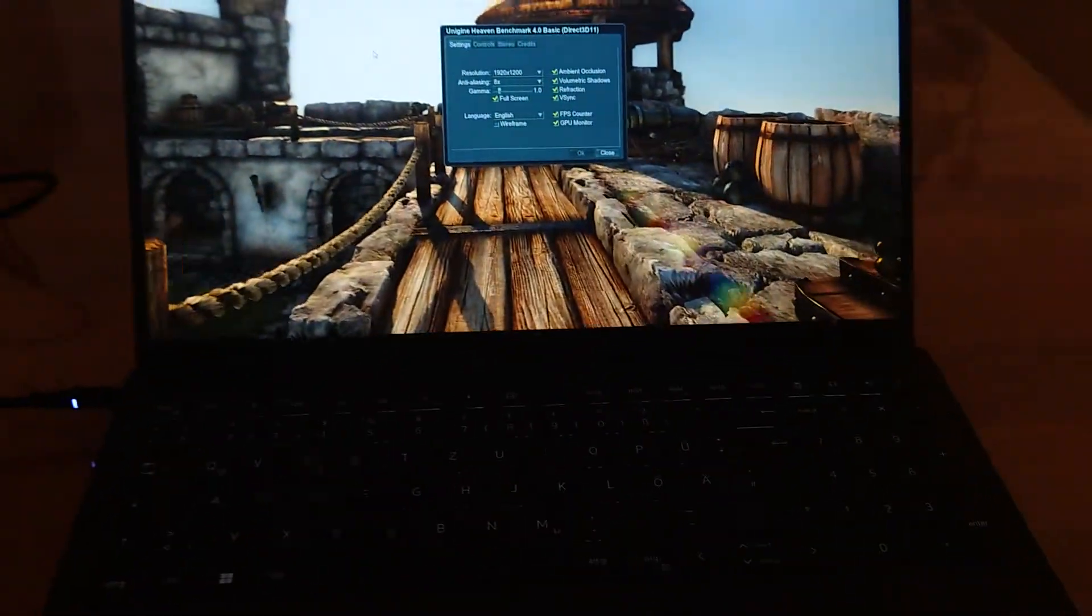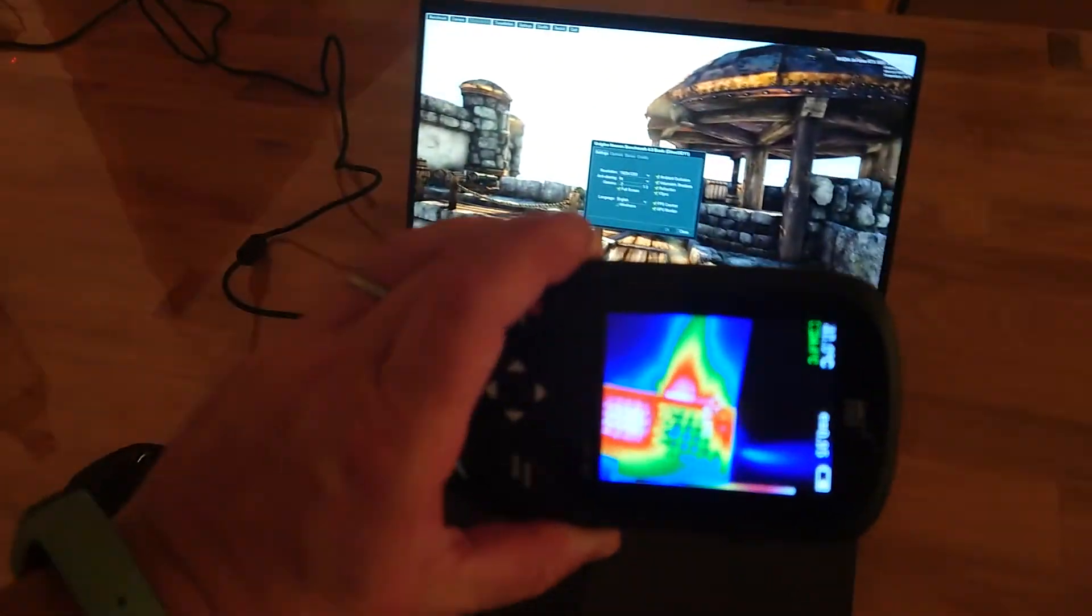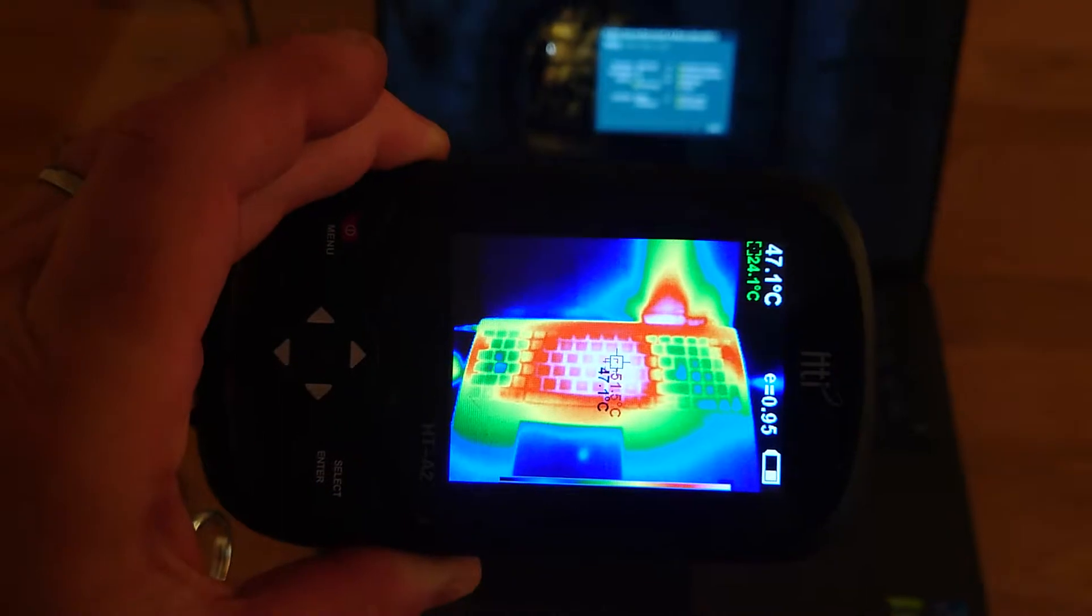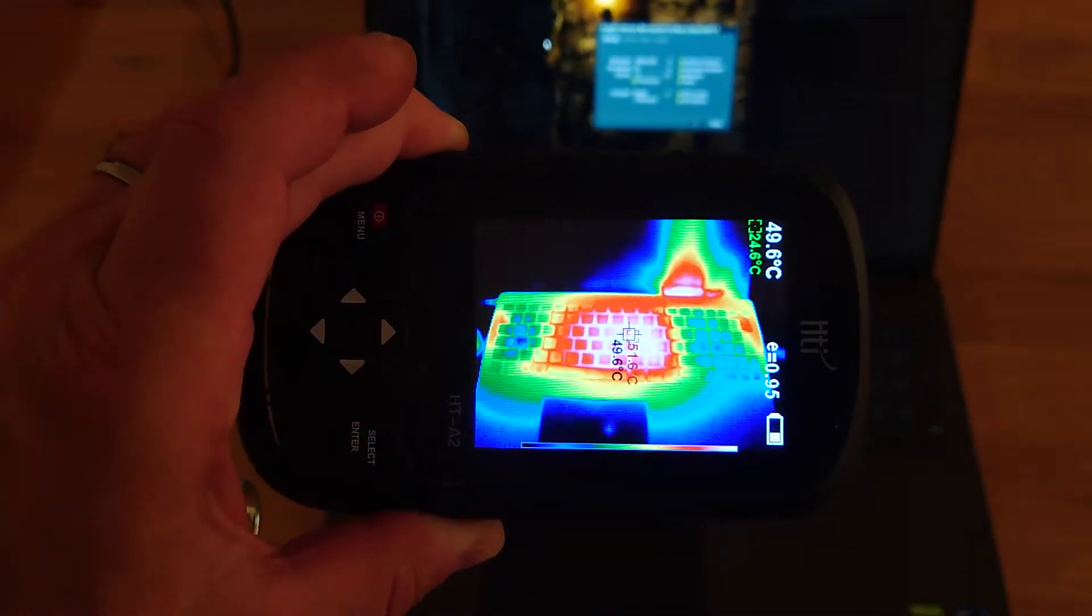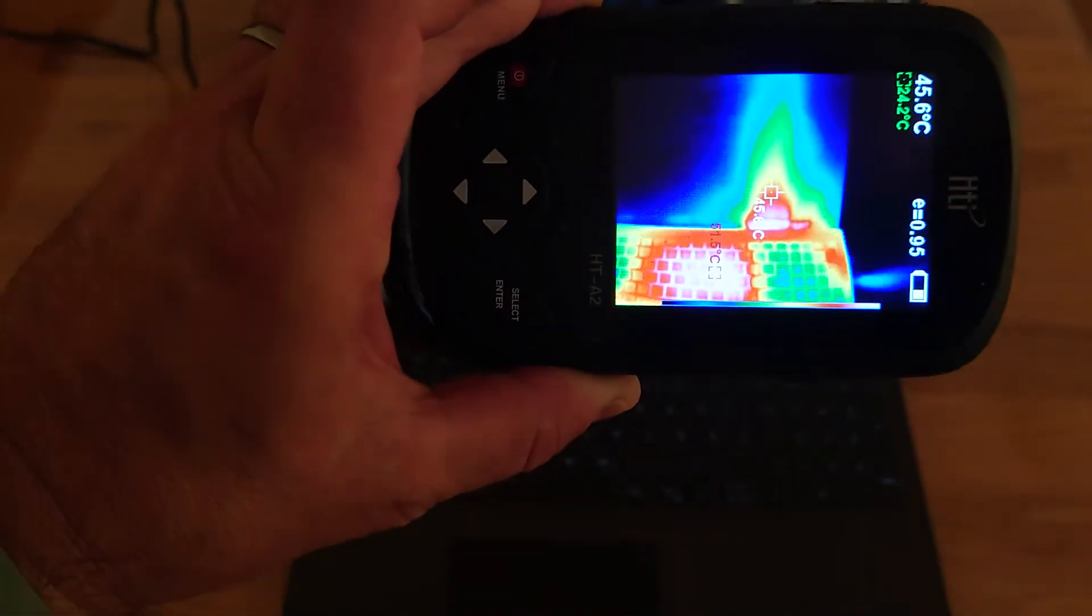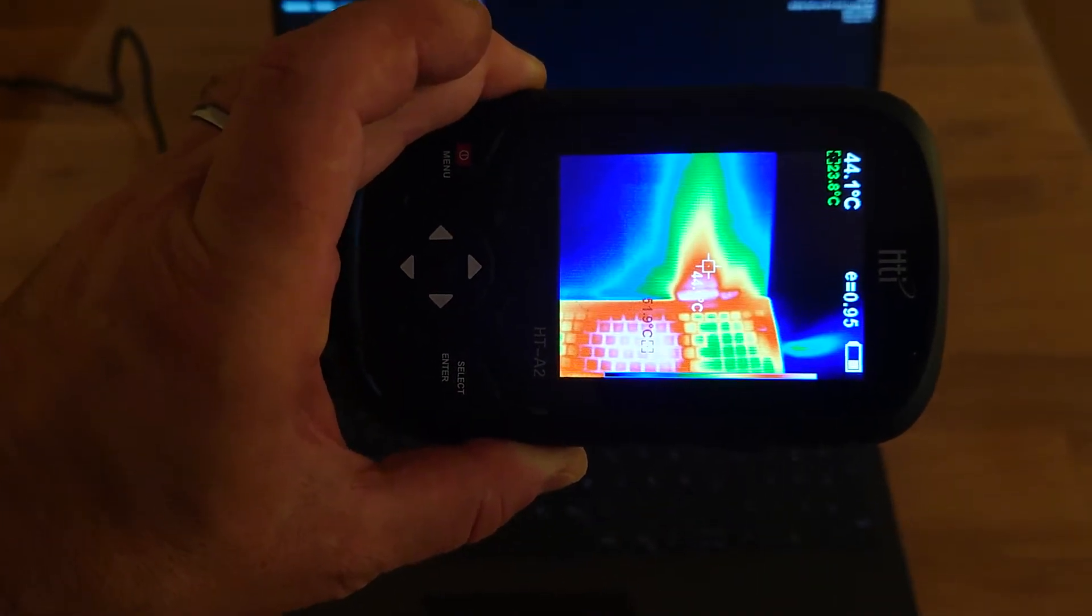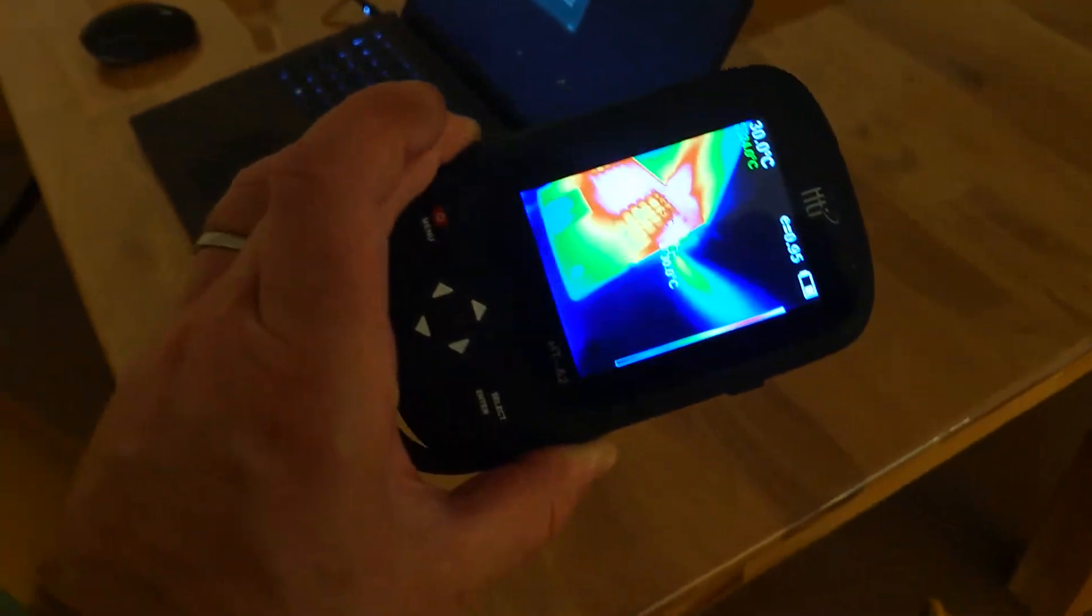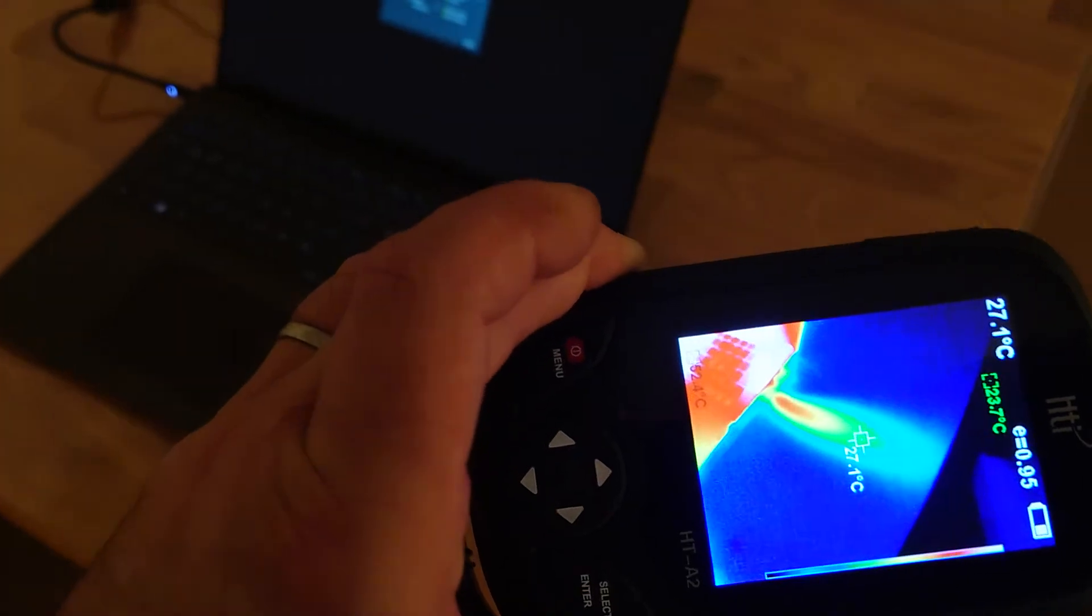I have a kind of infrared camera for checking temperatures. You can see in the center we have 51 degrees roundabout, up there on the screen it's 45 degrees. You can clearly see that there is a hotspot here.